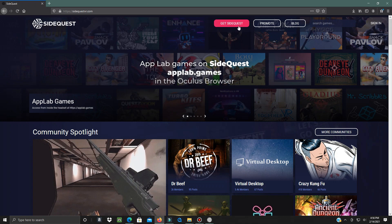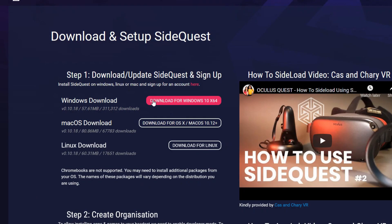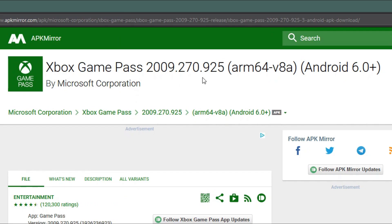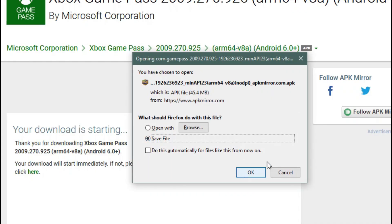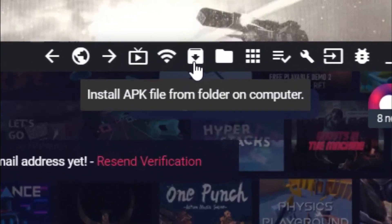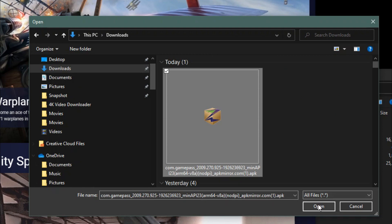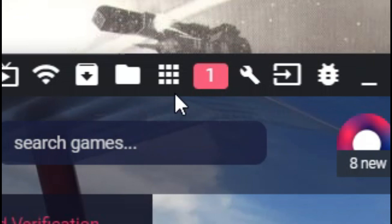You can sideload the Xbox Game Pass APK file to your Oculus Quest 2. You'll need to go to the link below, download the APK file, and then sideload it to your Oculus Quest using a link cable or whatever cable you use, or Bluetooth to send it to your Oculus Quest 2.